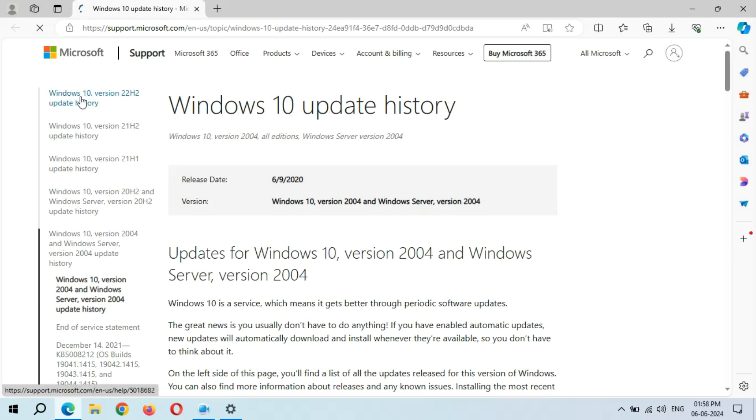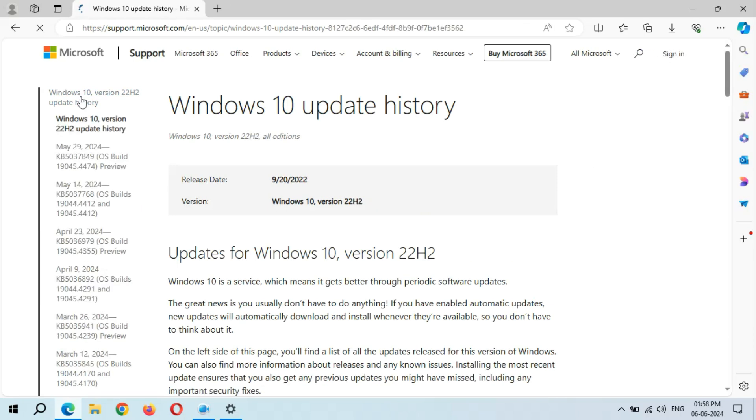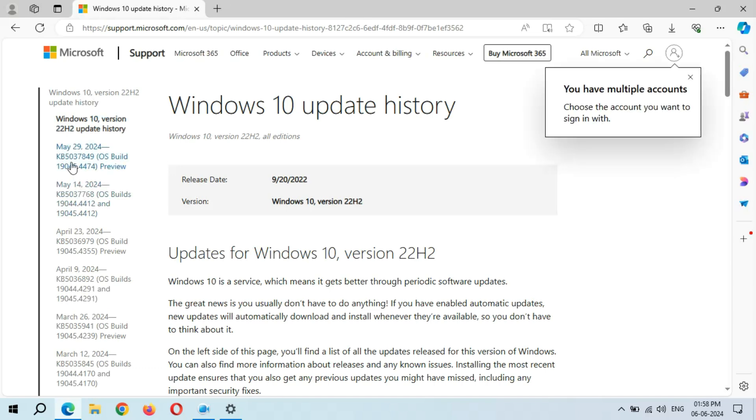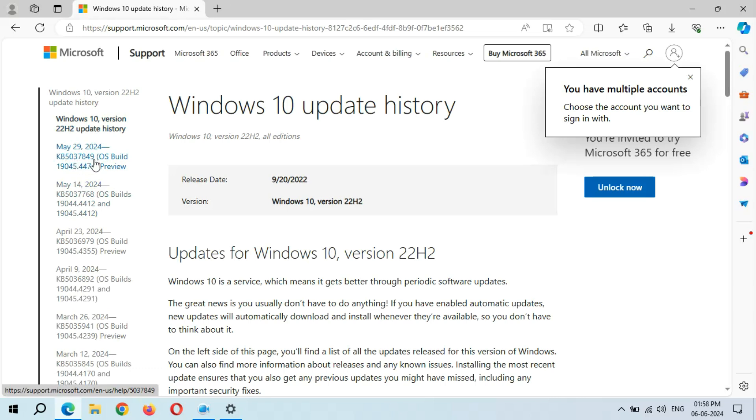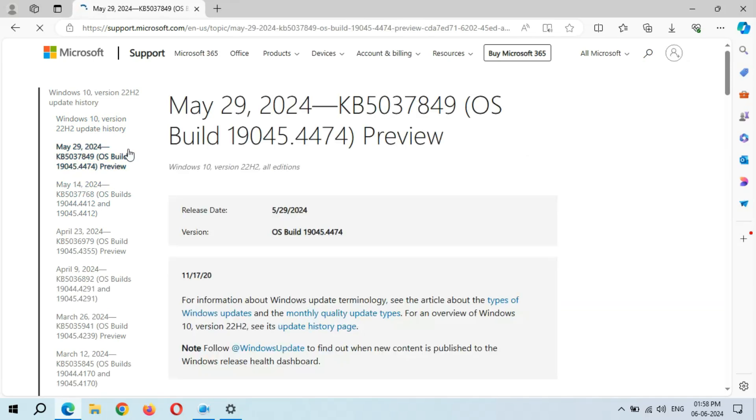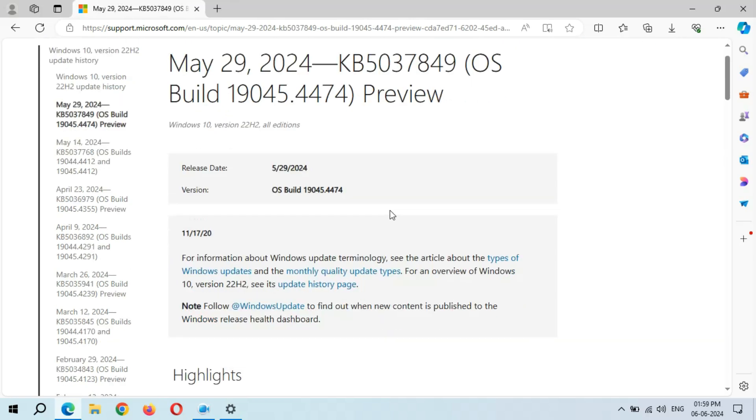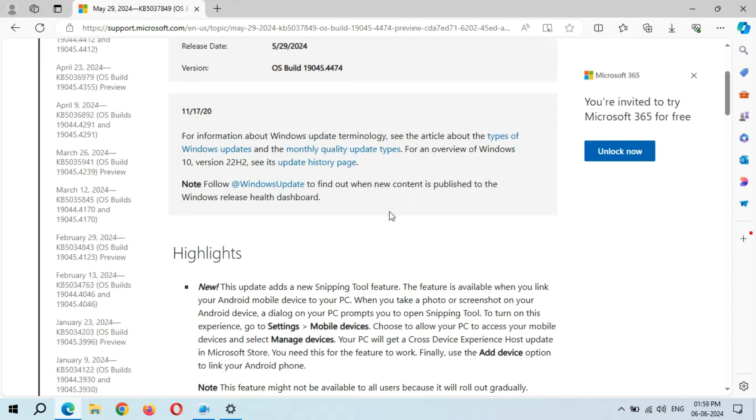Now after it, go to Windows 10 Version 22H2 update history. And here you can see May 29, 2024, KB5037849. Click on it so you can see.